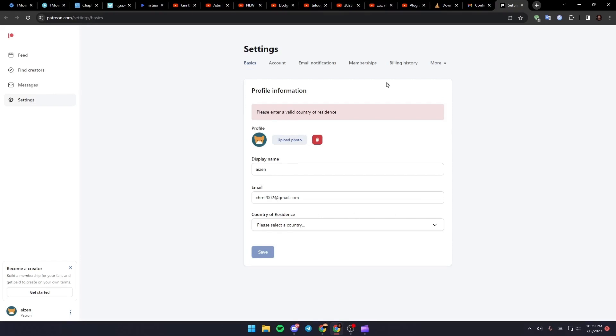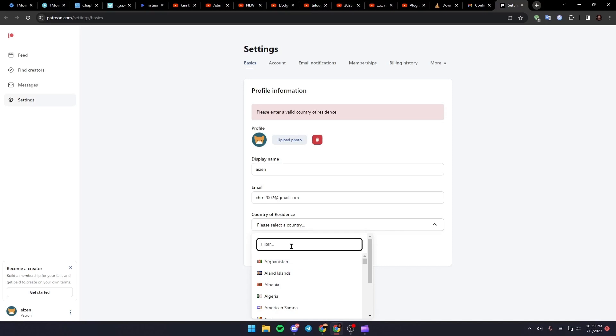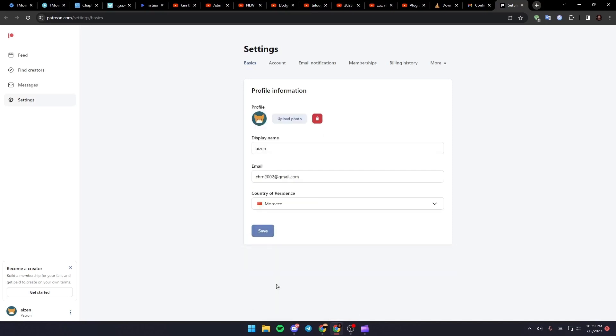They will take you to this website, so just select which country you're in and then click on save.